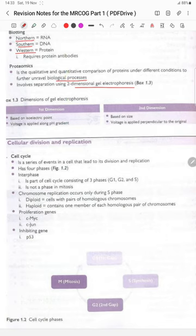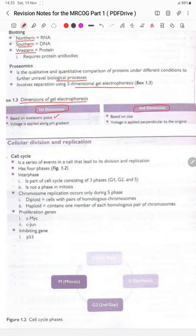In two-dimensional gel electrophoresis, the first dimension is based on isoelectric points with voltage applied along a pH gradient, and the second dimension is based on size with voltage applied perpendicular to the original direction.